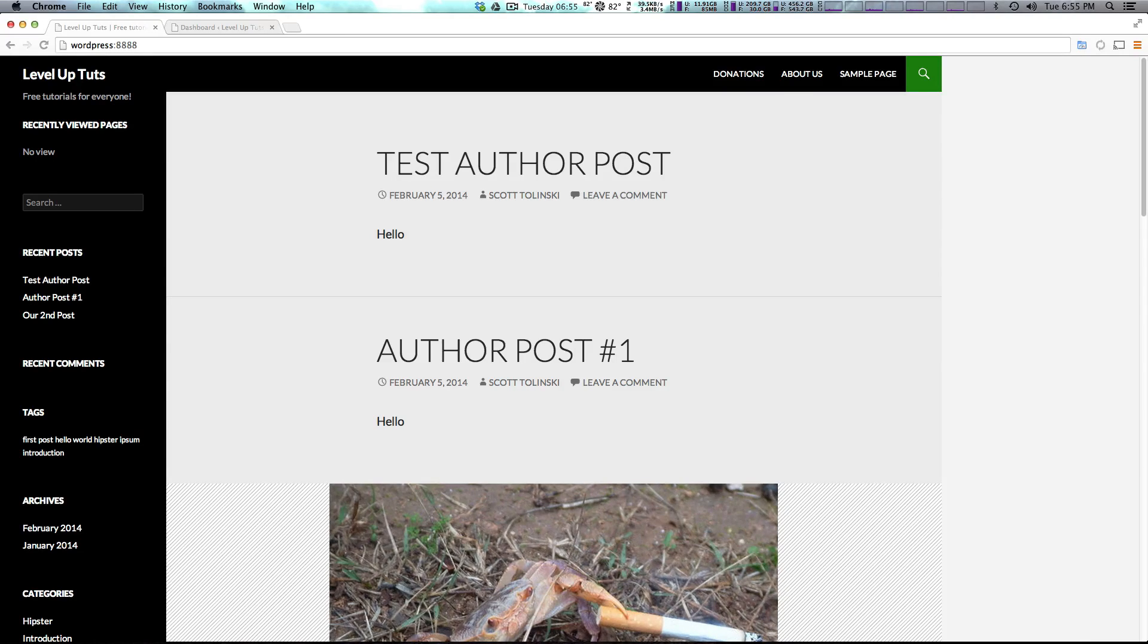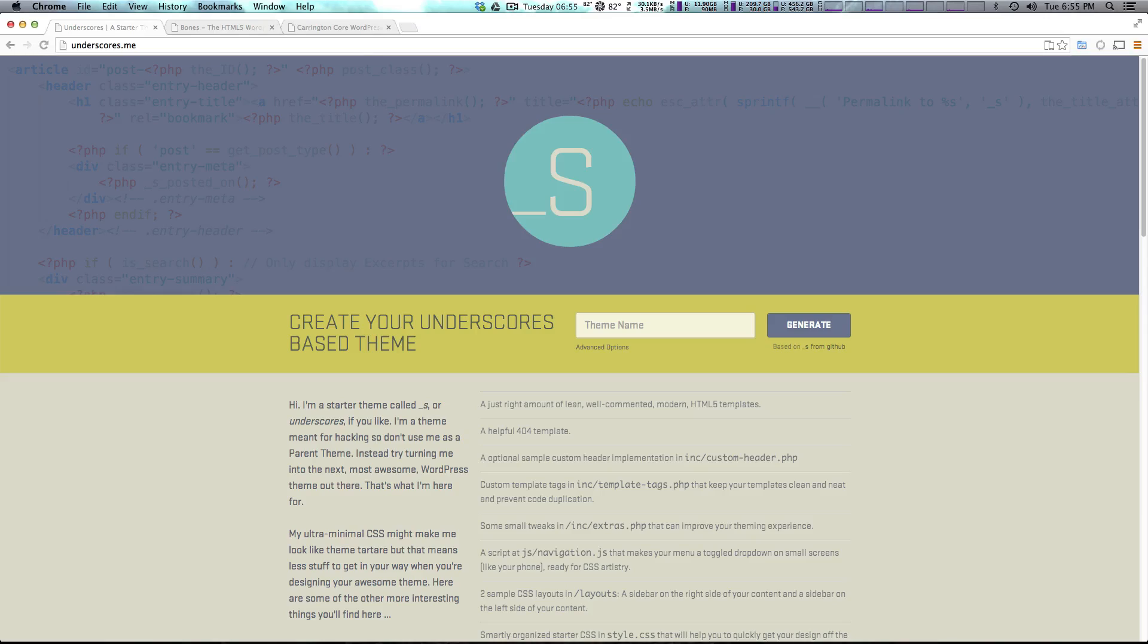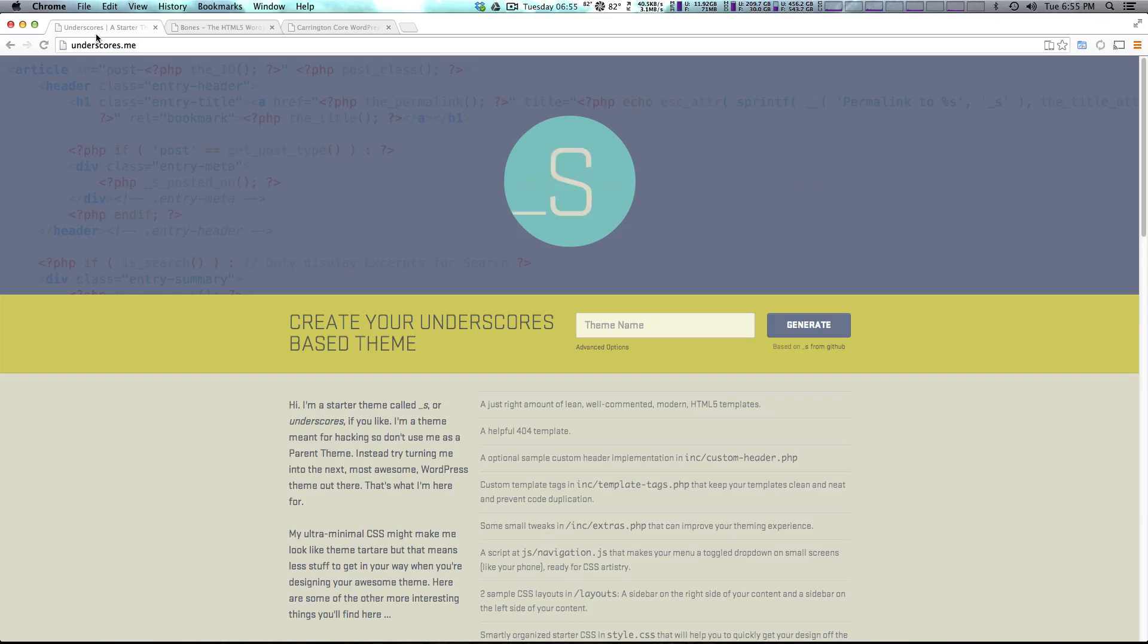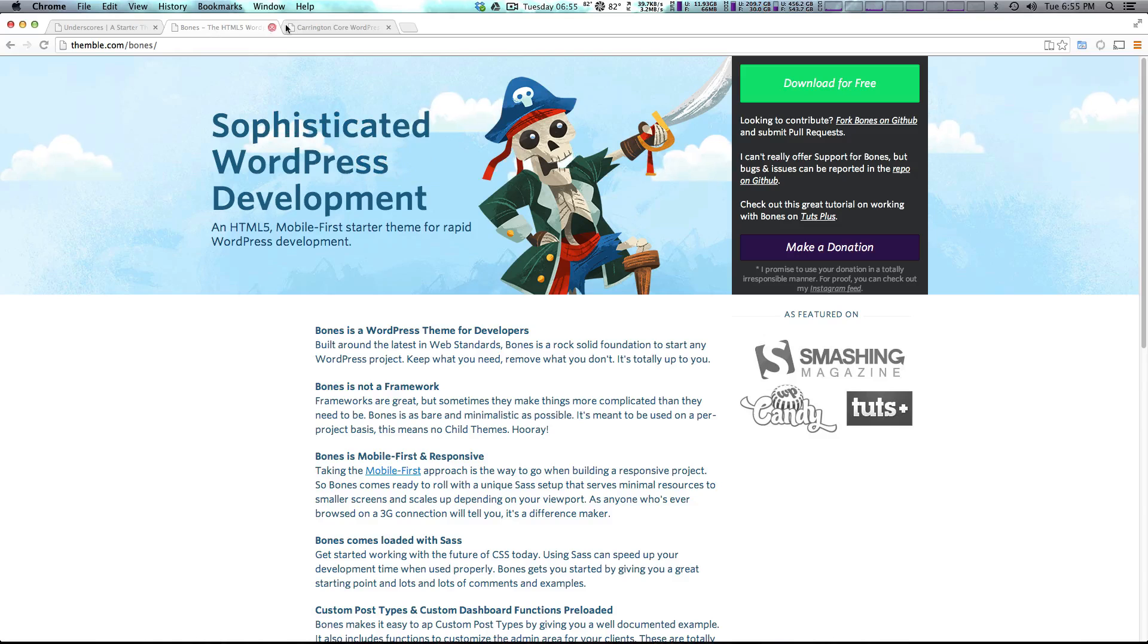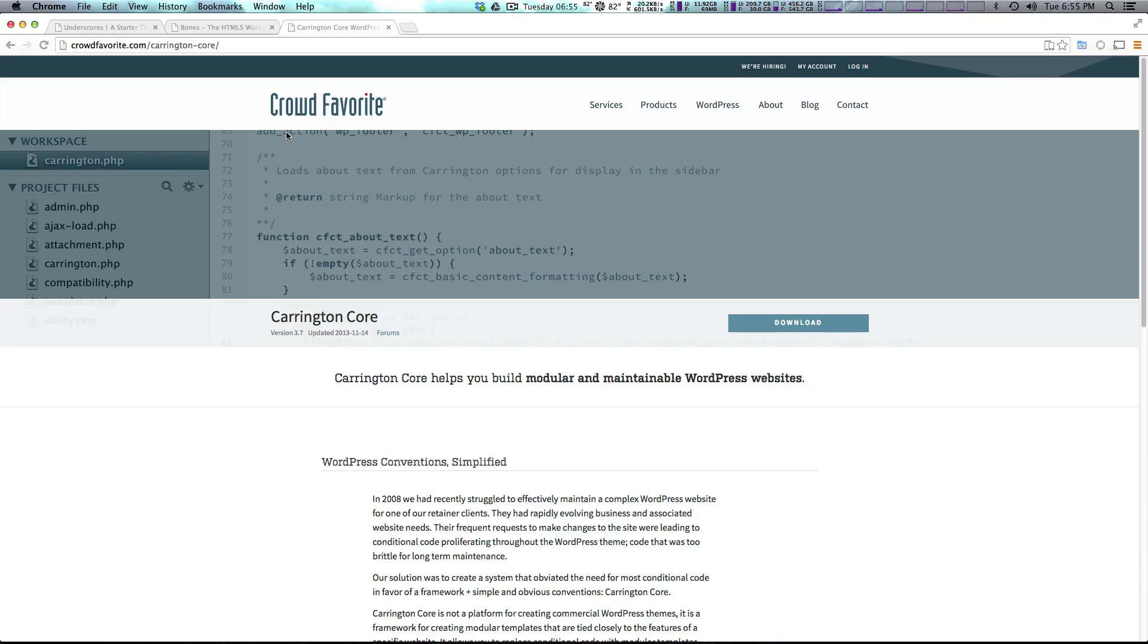So we're going to be covering many of these in Level Up Tuts and the first one that we're going to be covering is underscores. Now this is underscores.me. I also have Bones, Open, and Carrington Core. These are several different popular WordPress starter themes.